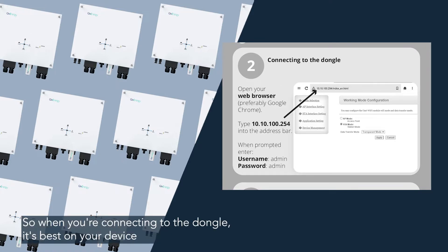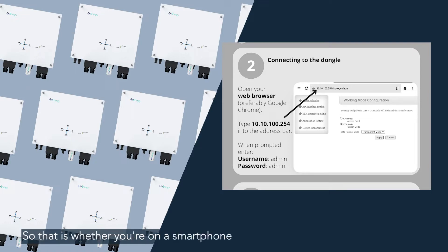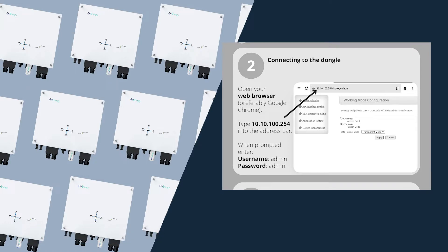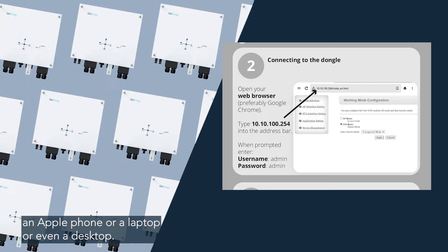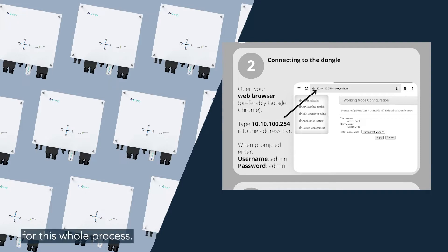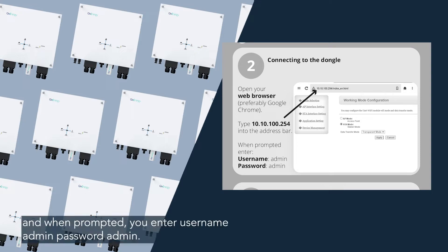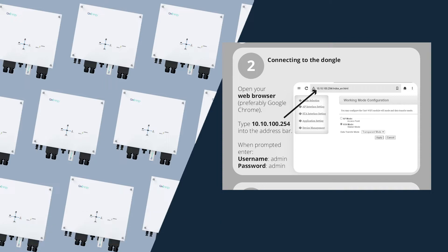So when you're connecting to the dongle, it's best on your device to open Google Chrome. So that is whether you're on a smartphone, an Android or an Apple phone or a laptop or even a desktop. Use Google Chrome as the best browser for this whole process. And you type 10.10.100.254 into the browser. And when prompted, you enter username admin, password admin.